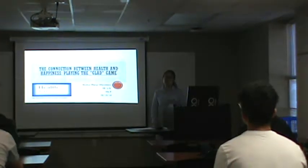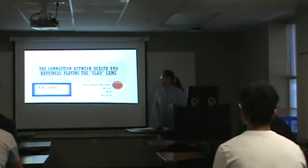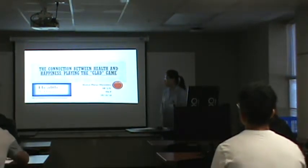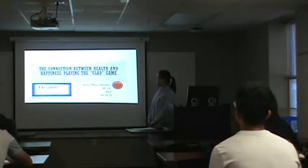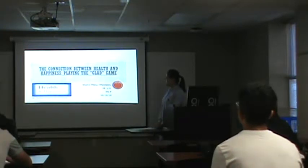Hi, my name is Maureen. Today I want to introduce my topic, the connection between health and happiness.